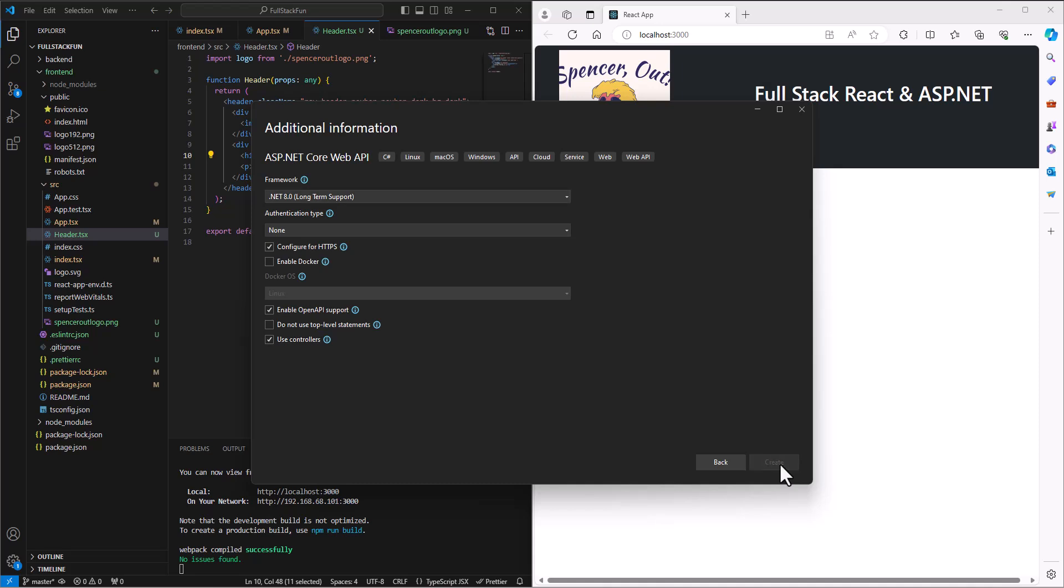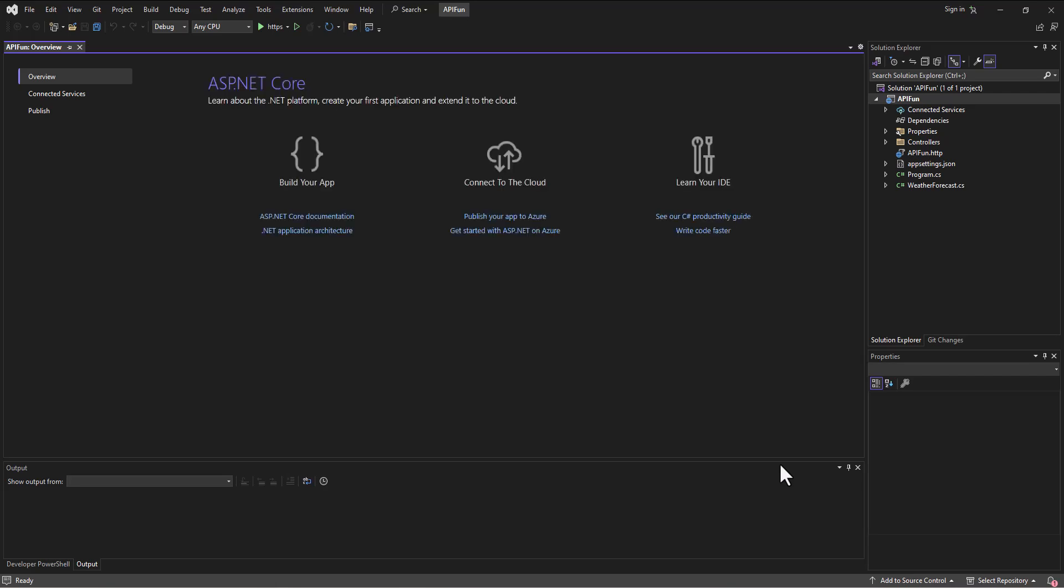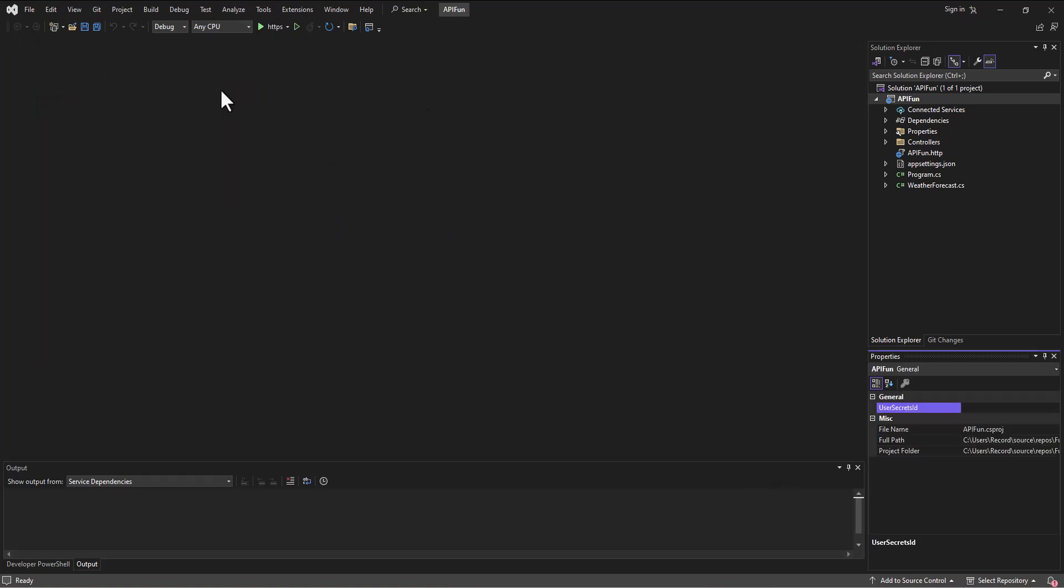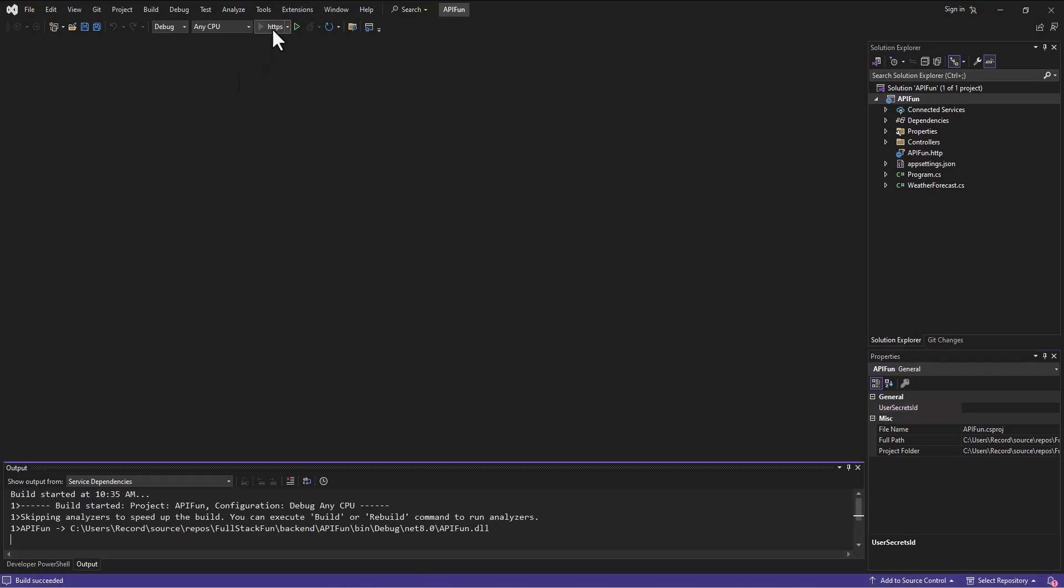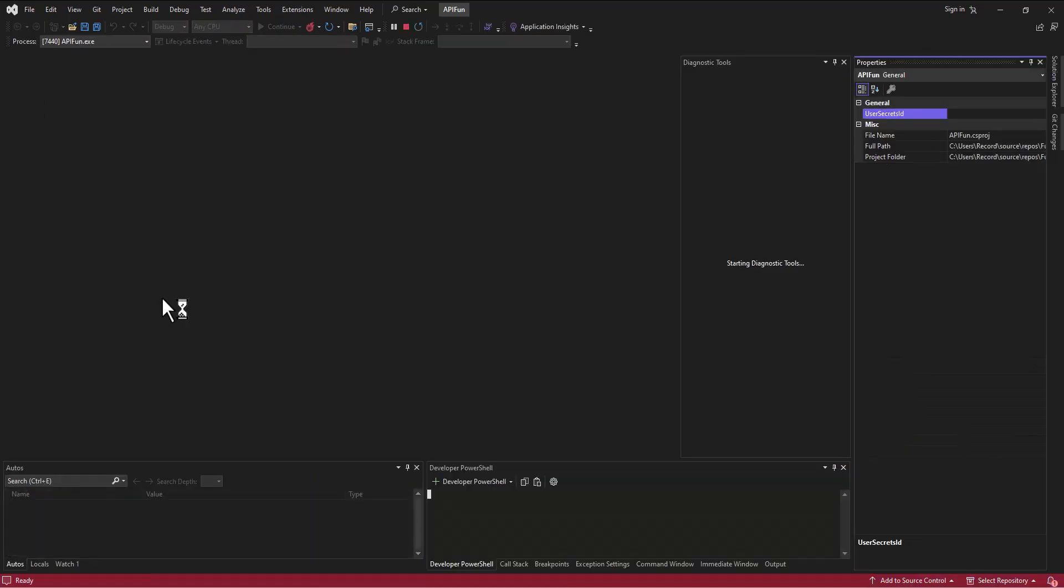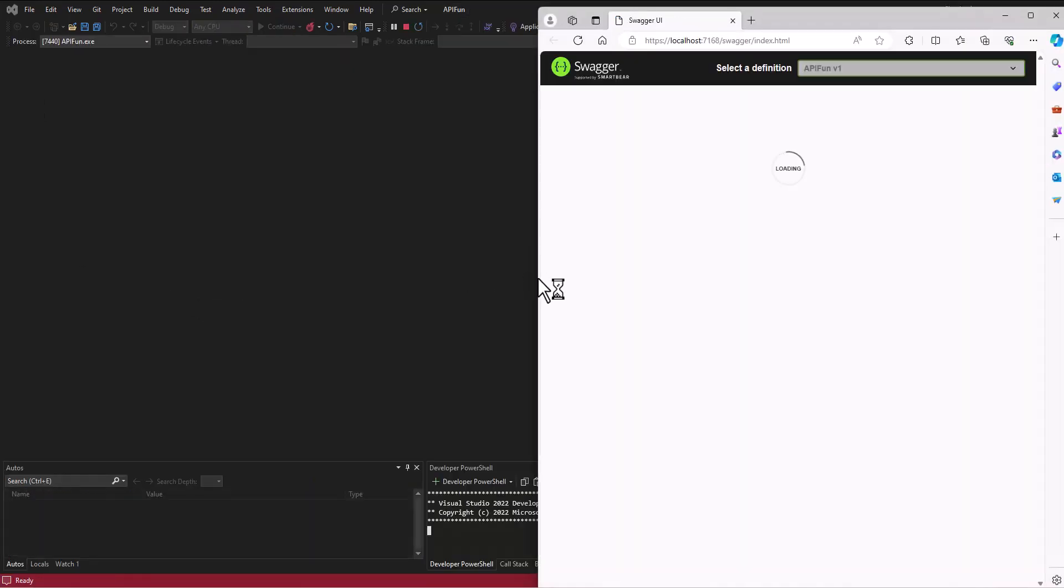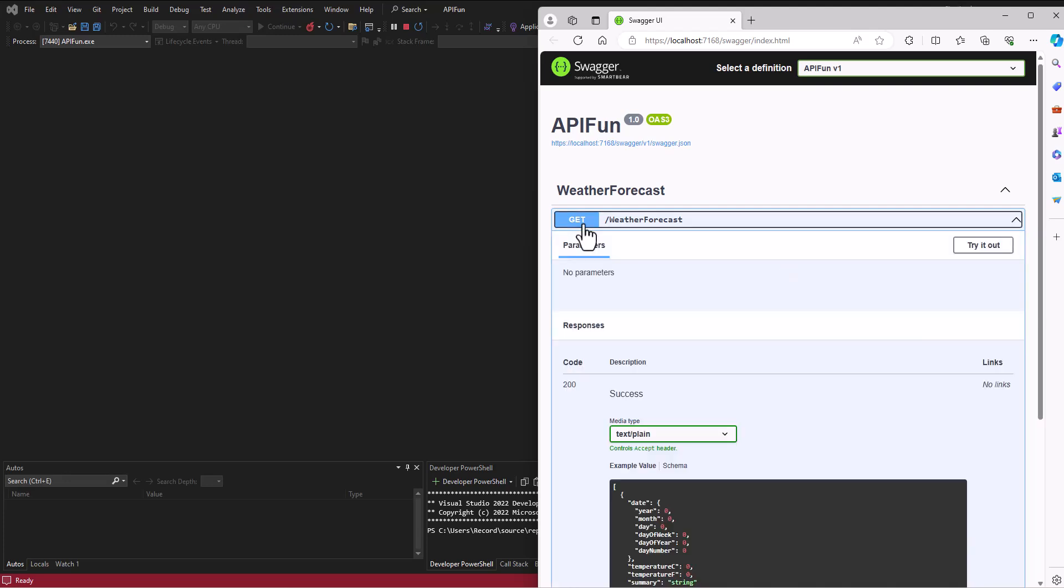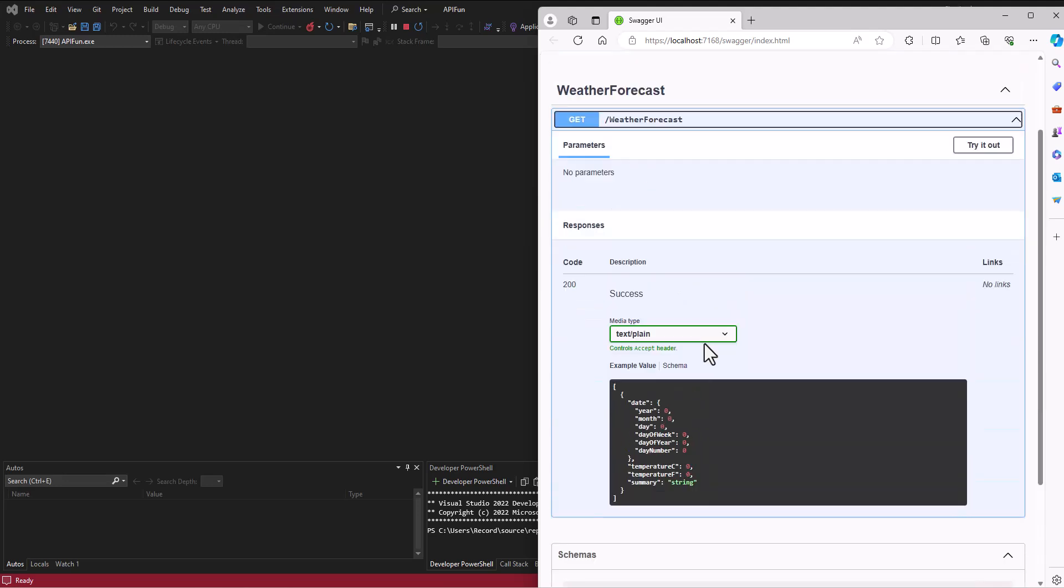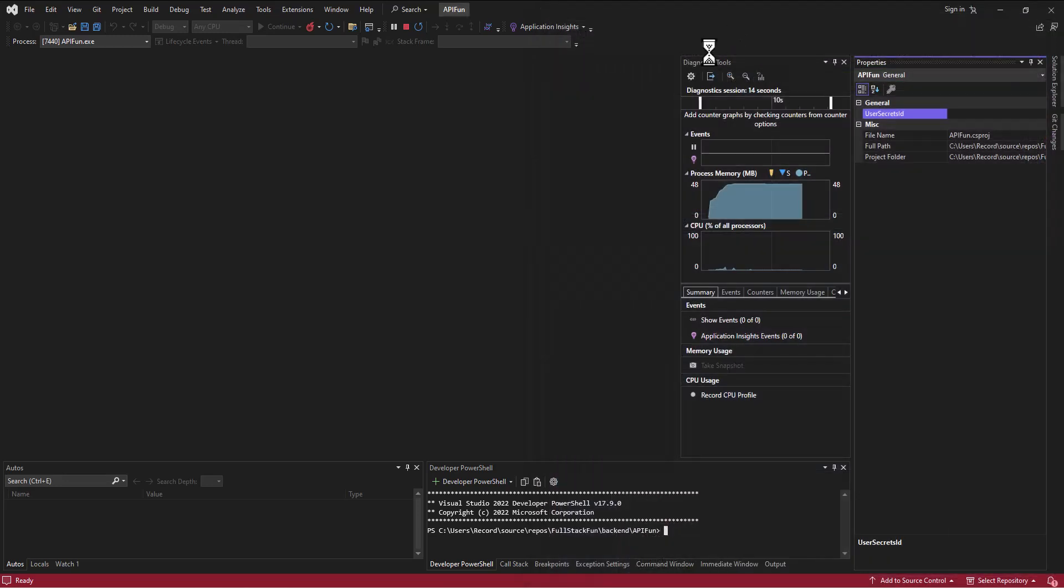This is going to build a little project for us. There's our API default project. Now when I click on this, let's see what it even does if I run this. It's got a get weather forecast button. If I click on that, I don't really know what this is doing.